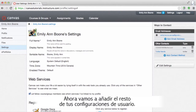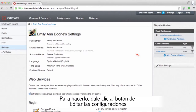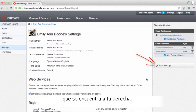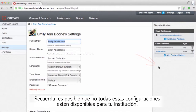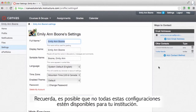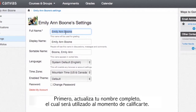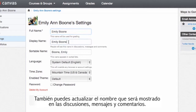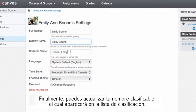Now let's edit the rest of your user settings. To do this, click the 'Edit Settings' button in the sidebar on the right. Remember that all of these settings may not be available to you. First, update your full name, which is the name that will be used for grading. You can also update your display name, which is the name that people will see in discussions, messages and comments. Last of all, you can update your sortable name, which is the name that would appear in a sorted list.